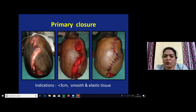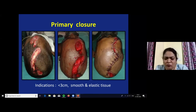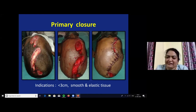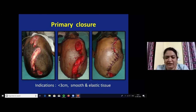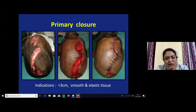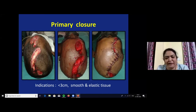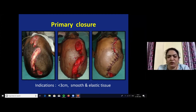Primary closure of the scalp wound is possible if the wound width is less than 3 cm, along with smooth and elastic tissue in the surrounding area. This can be done by extensive undermining of adjacent tissues or by doing galeal scoring.